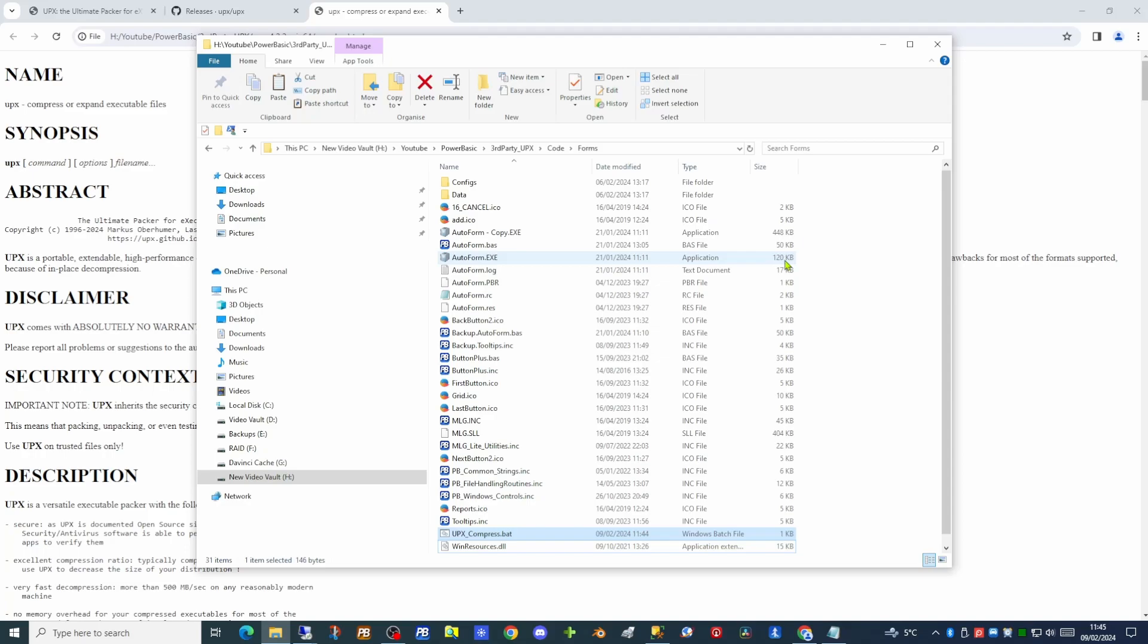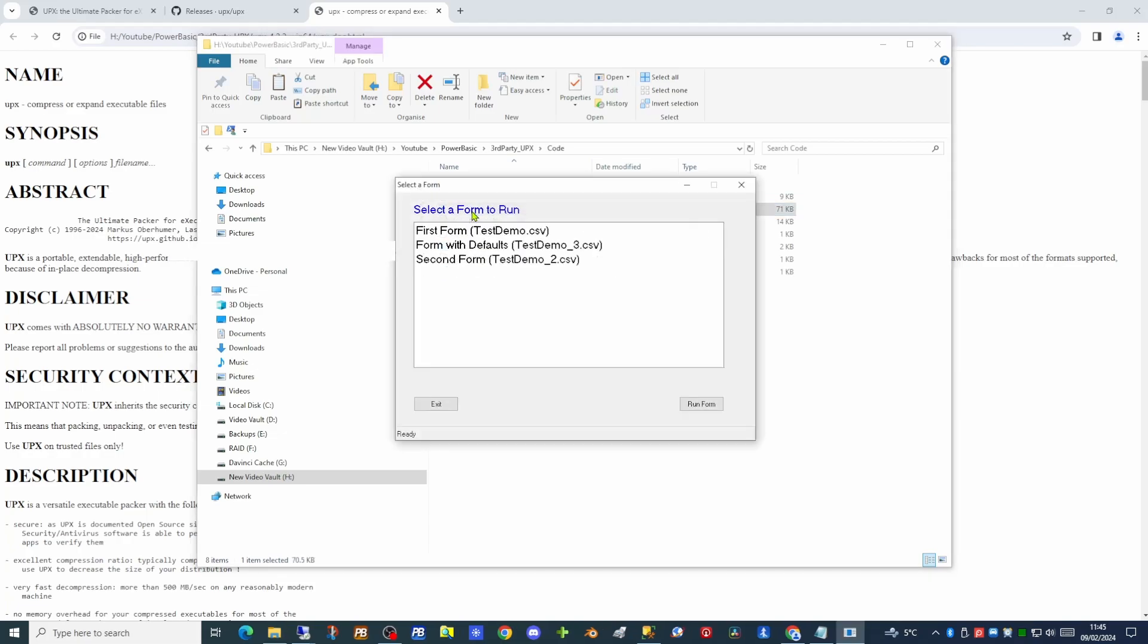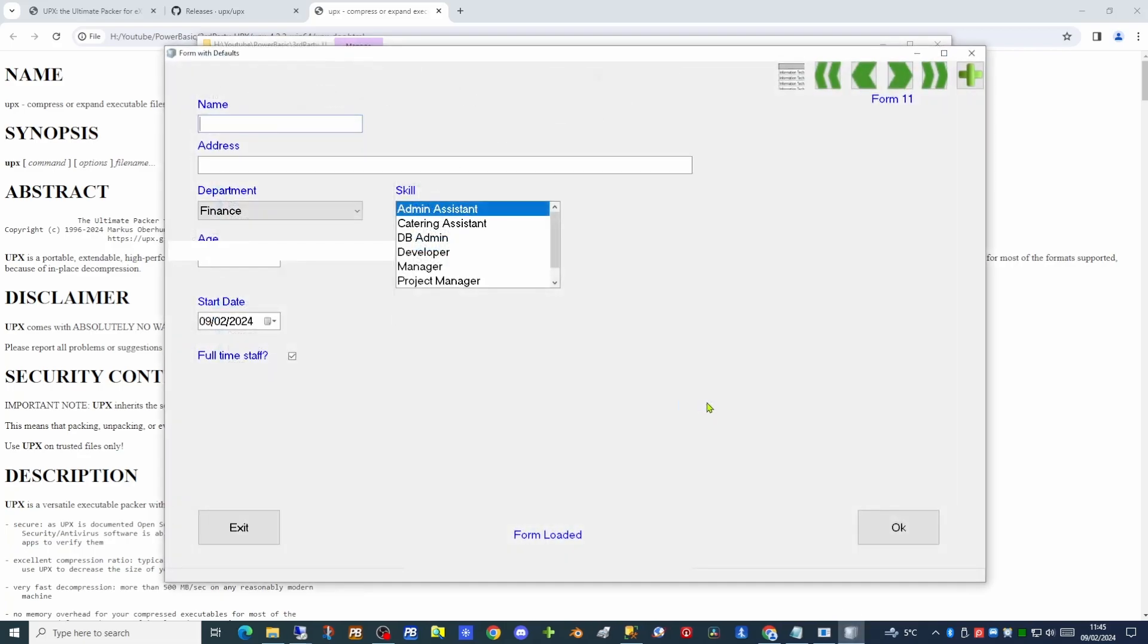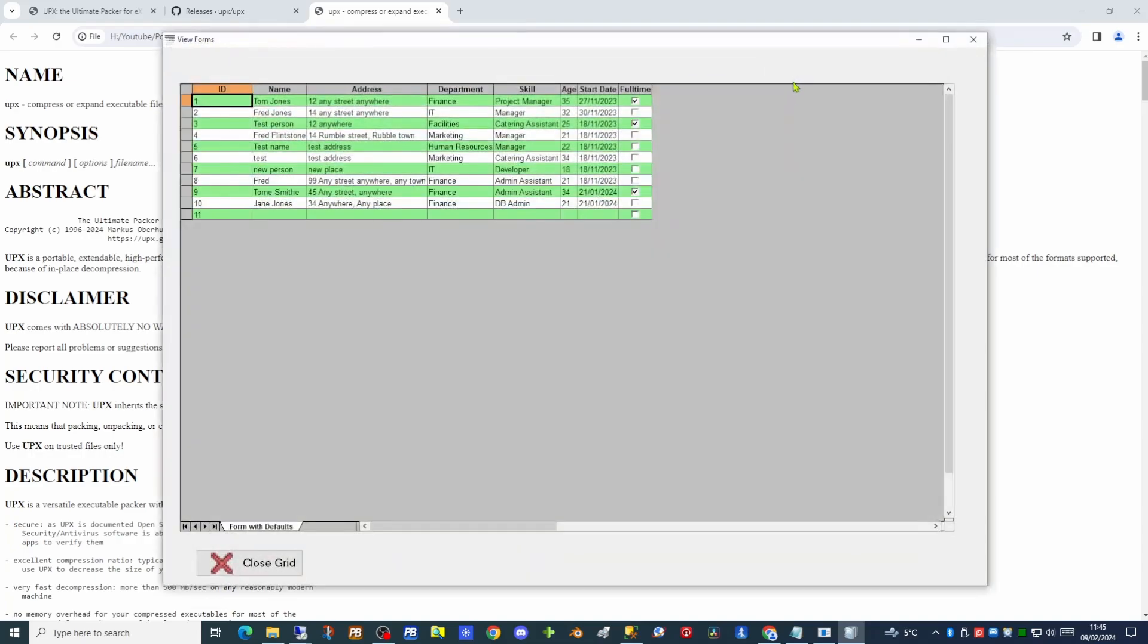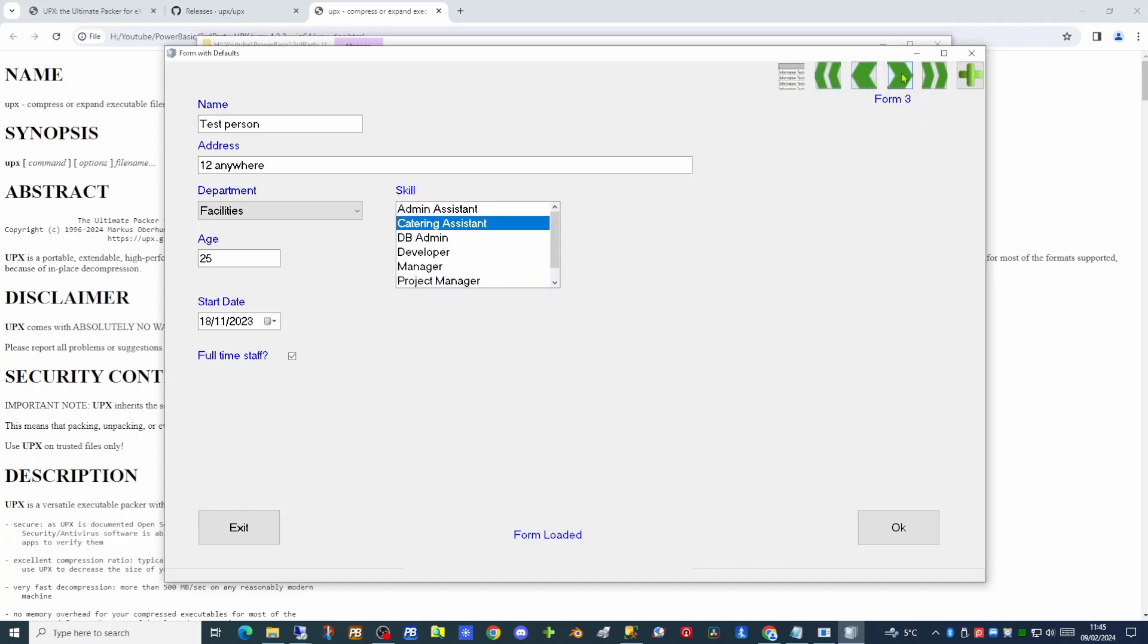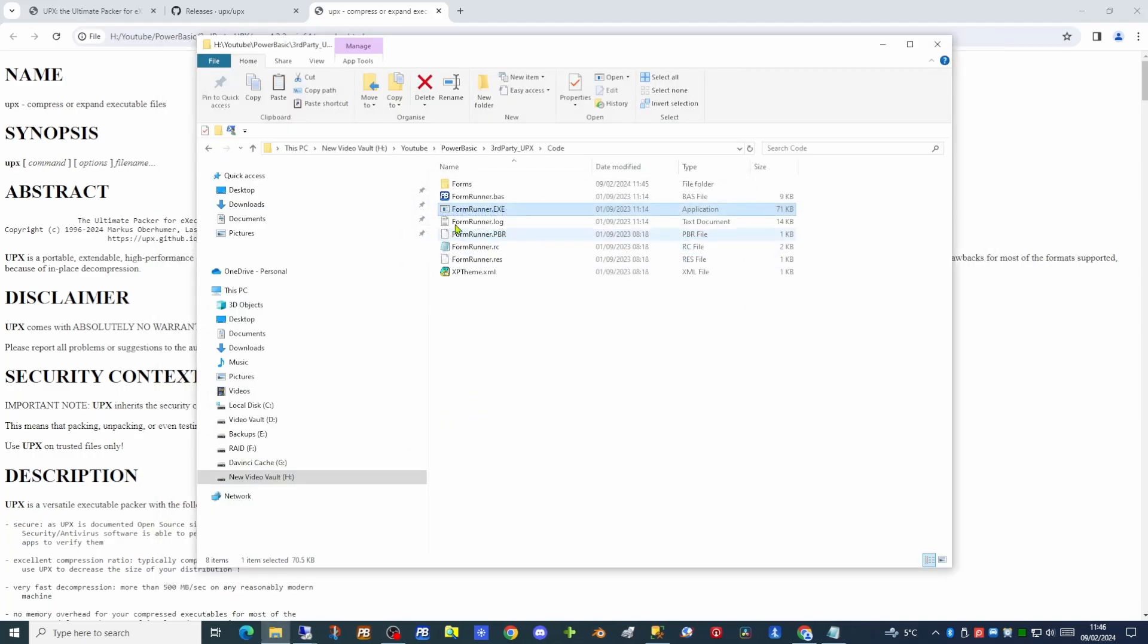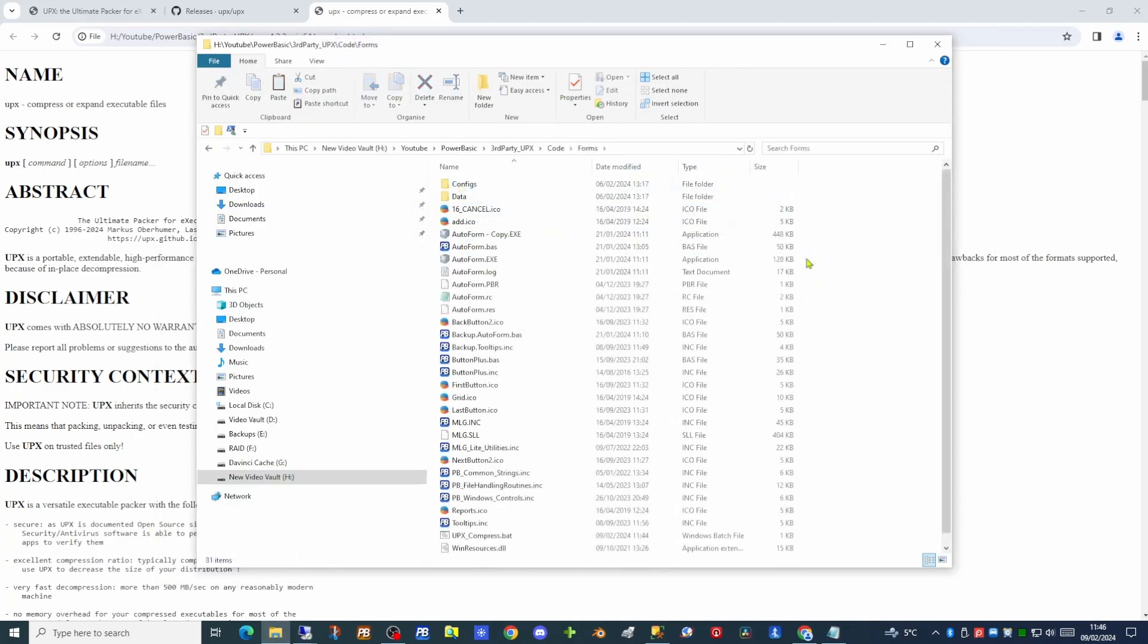However, is it still usable? Can it still be run? Well, let's go up a folder and run the formrunner application again. If we pick our form, hit the run form button and our autoforms executable runs quite happily. It lets us display all the detail that's been stored in the forms and lets us step through each of the forms in turn.